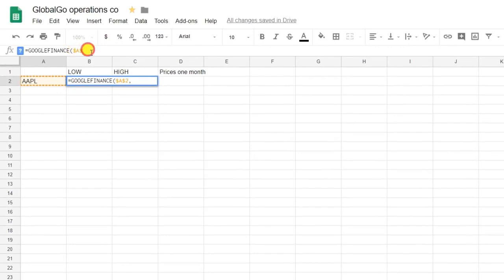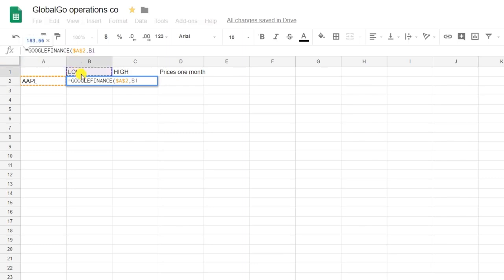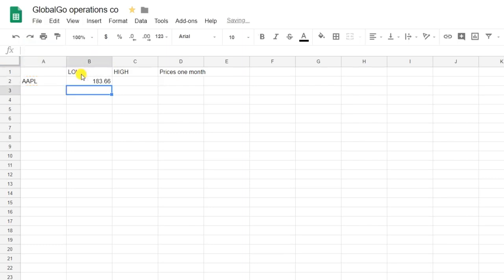Secondly, I want to know the lowest value, so I'm putting in 'low' and putting it into brackets. As you can see, the lowest stock price today is 183.66.